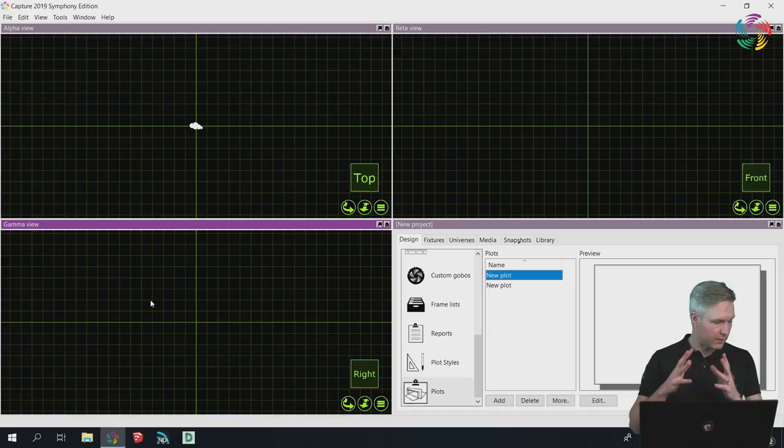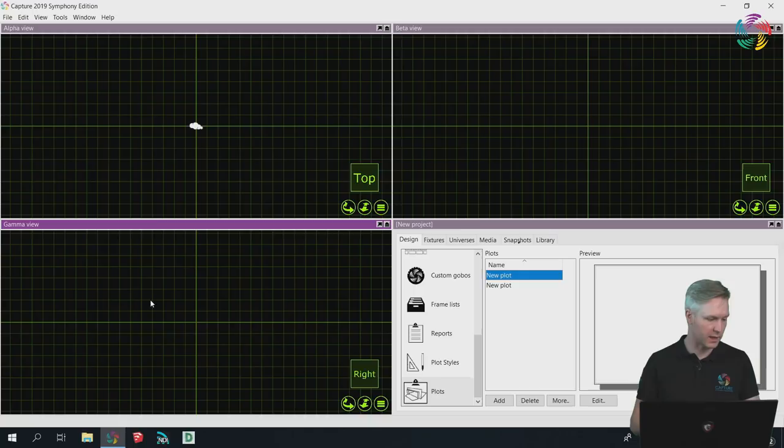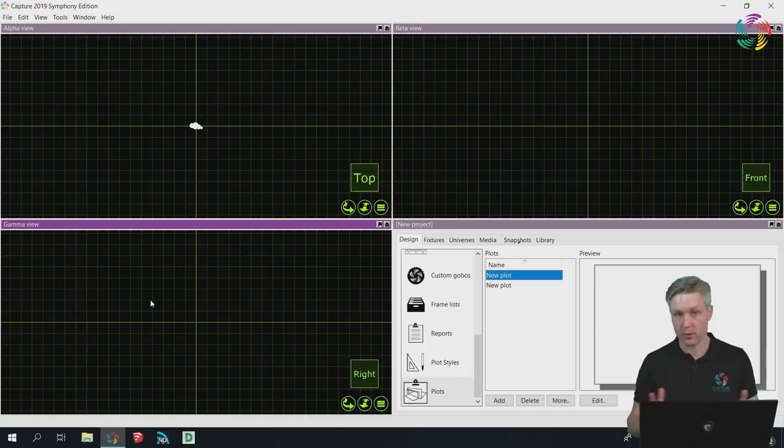Finally, the last question for tonight. Luis is asking whether you can connect simultaneously with Onyx as with CITP with AvaLites. Not yet, no. The answer is no right now, but it is being worked on. For the time being, you can use Artnet and Streaming ACN to get DMX over into Capture.